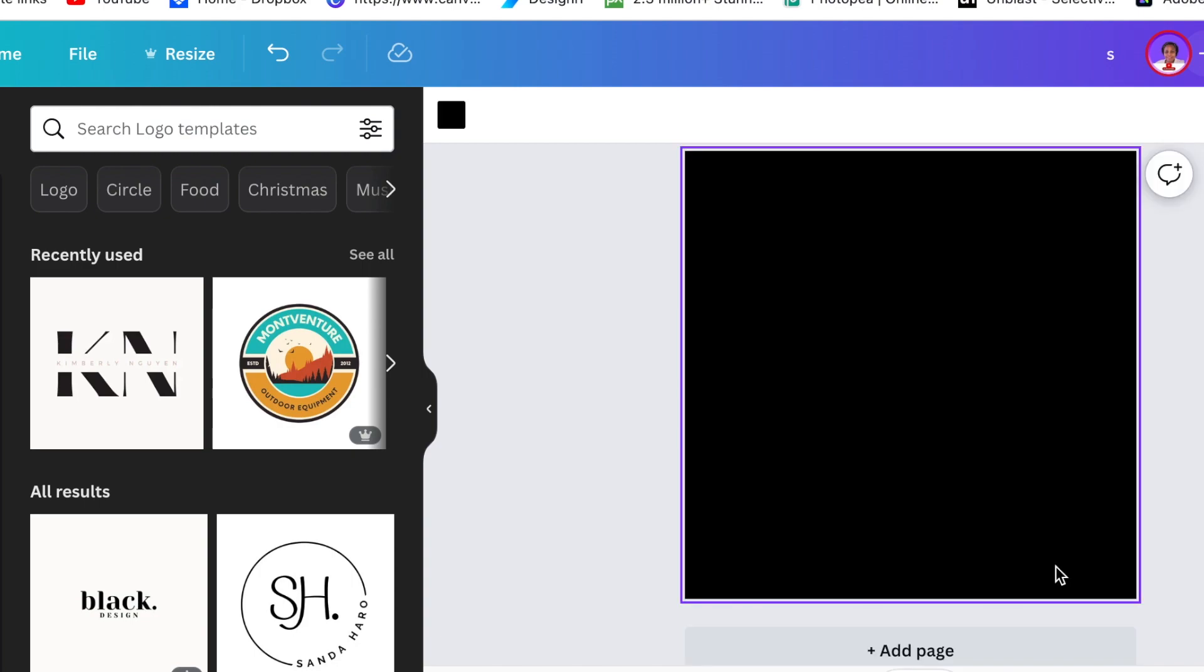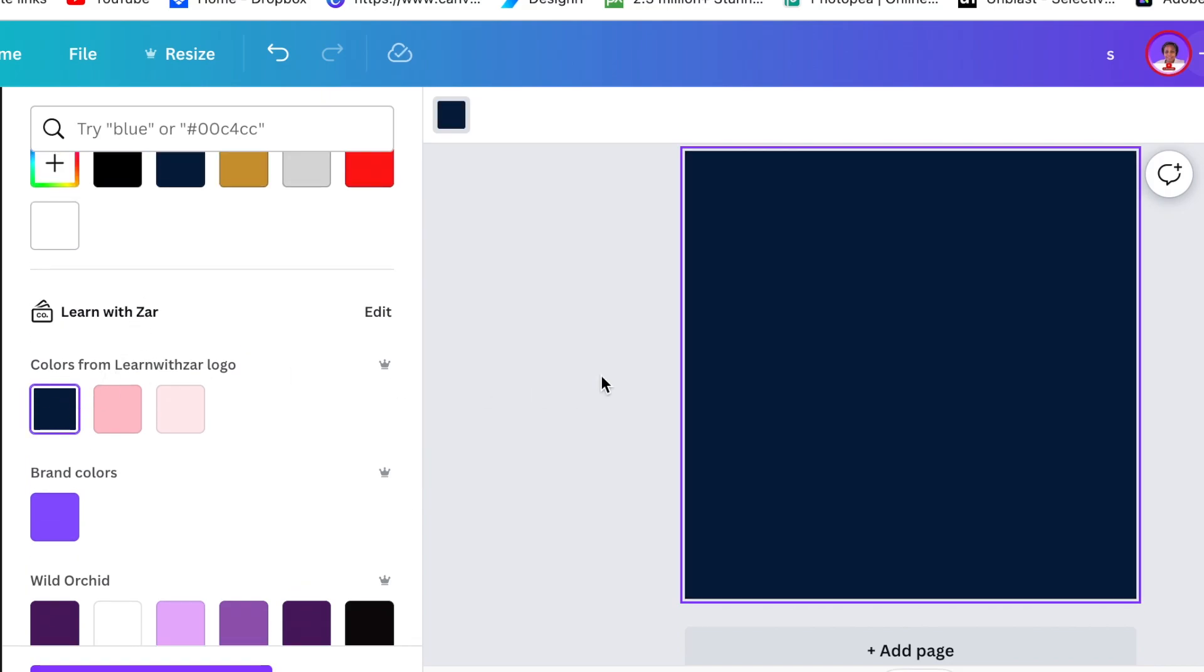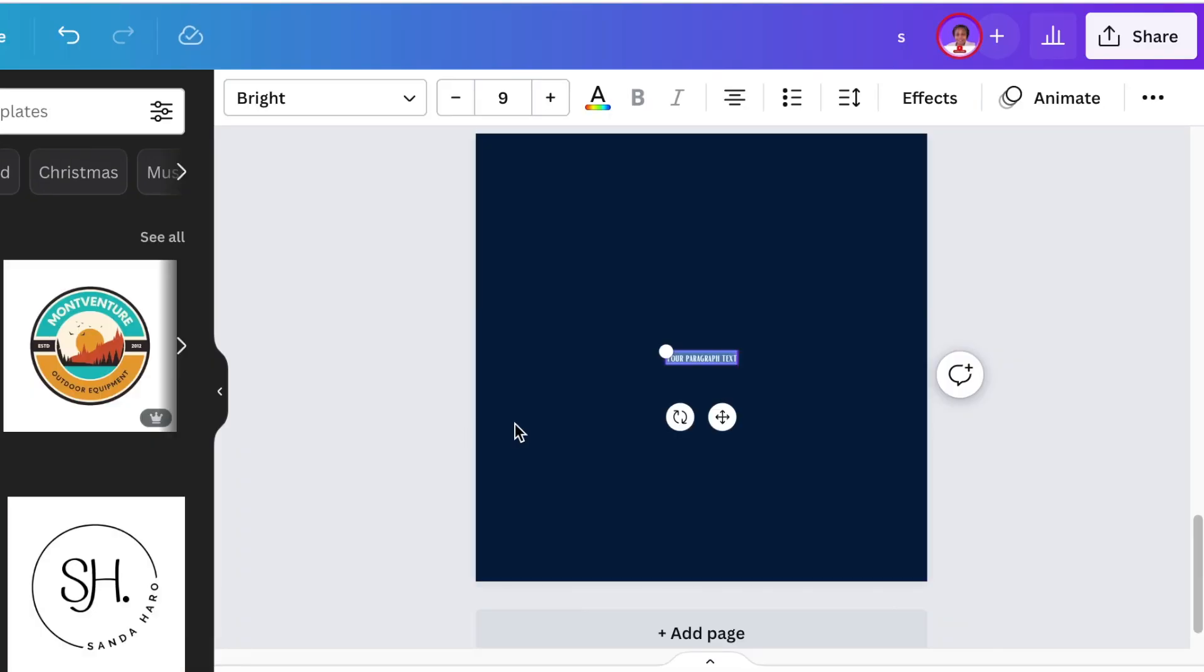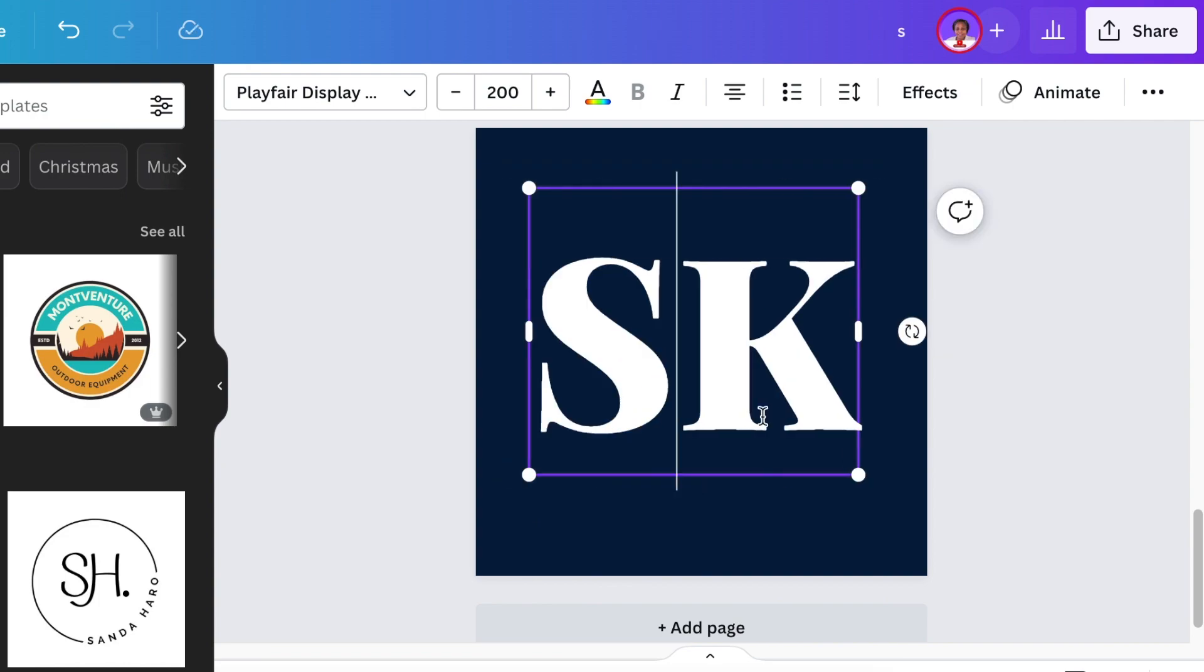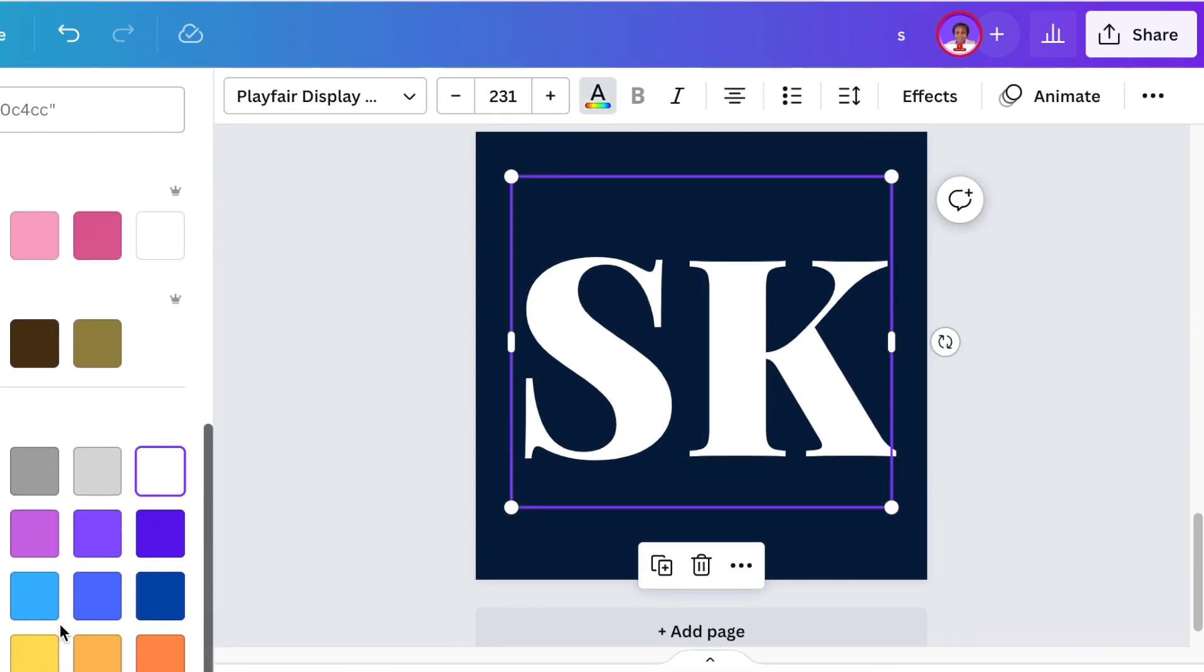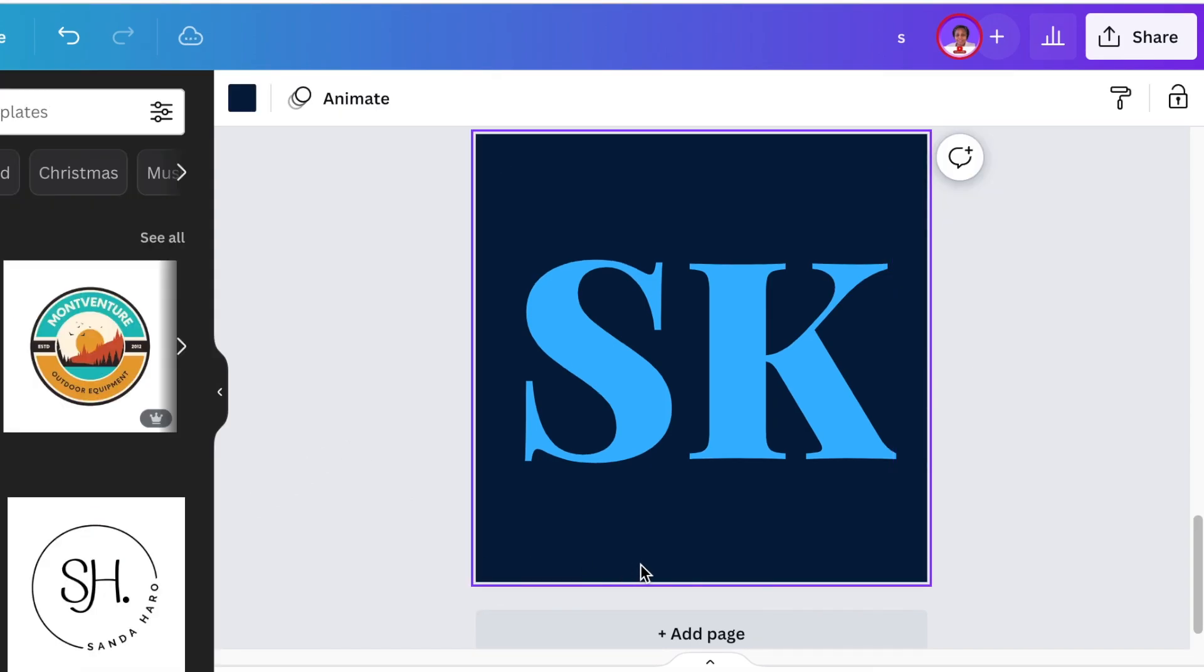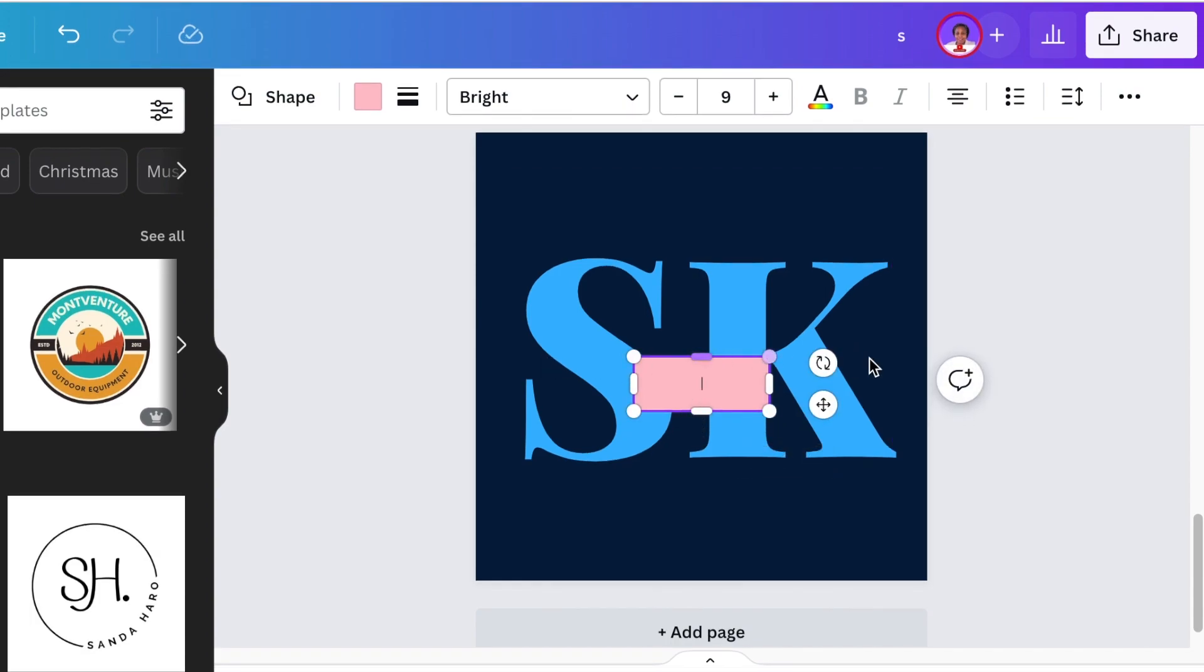Then we're going to jump to our next logo. For this one we're just going to change the background to that nice dark blue. Then press T for text and use our capital letters SK. We're going to use Playfair Display Black, change the size to large, then change the color to sky blue. I love blue. Then press R for rectangle and create a space in between because it's such a beautiful design.